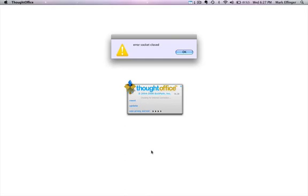Hi ThoughtOffice users. One of the issues I wanted to address today has to do with this error socket closed message that you'll very occasionally find.